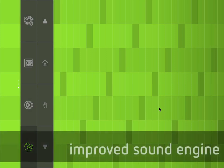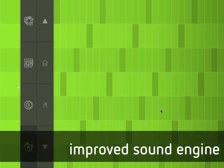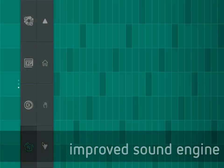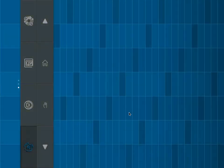We've also improved the built-in sound engine, so we now have some reverb and some delay.